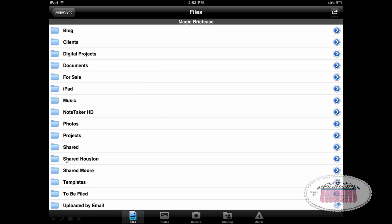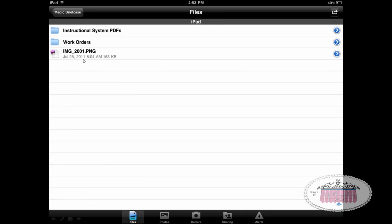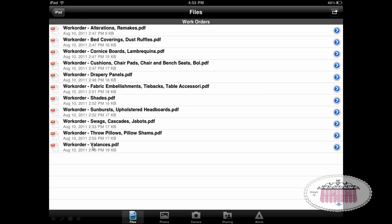Inside my Magic Briefcase I've created all these folders, and I want to navigate to the folder that has the work order sheets we're going to bring into Note Taker and create templates out of. They're in my iPad folder — here's the work orders folder, and here are all the work orders I have in that folder. There are 11 of them.